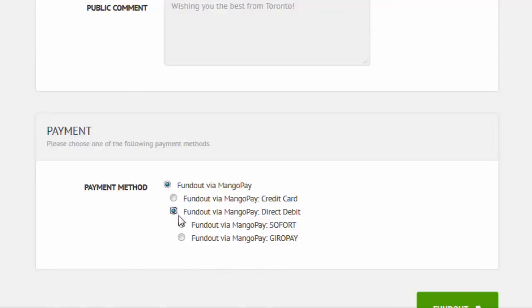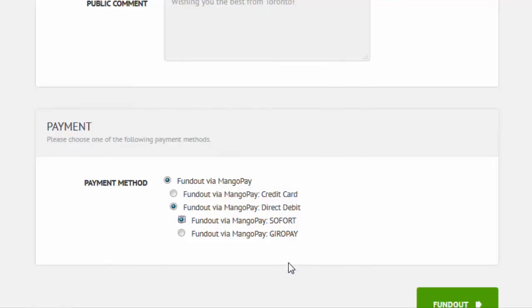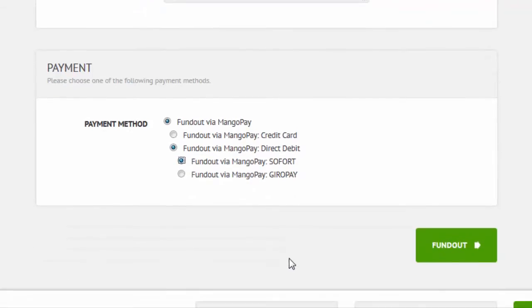You can use Sofort Pay or GiroPay. Select the payment that is most suited to you. For this demonstration, we will select Sofort. After we've selected the payment, we click on the FundOut button.